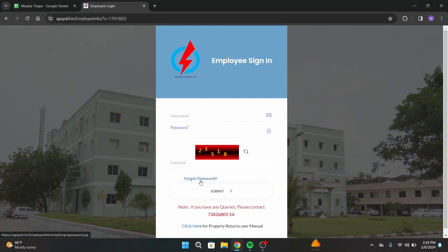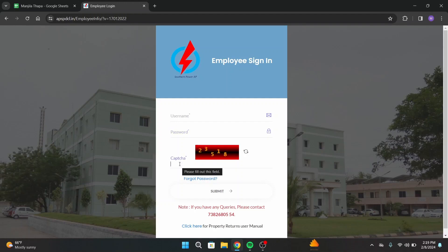Once you're done typing your password, under that you have to enter the captcha, that is the number written in this box. Write the numbers on that space.